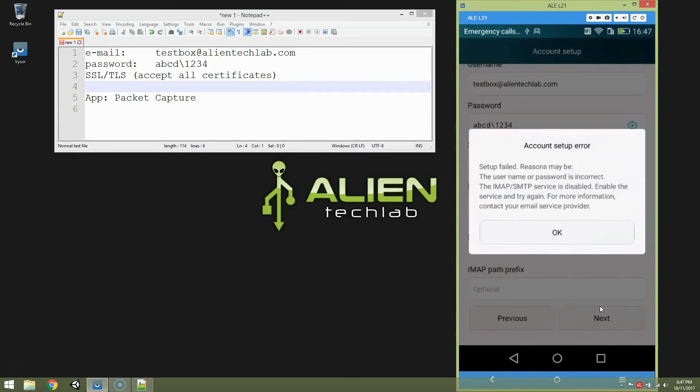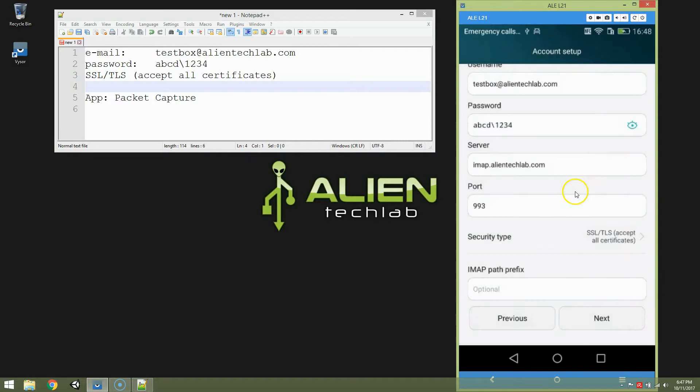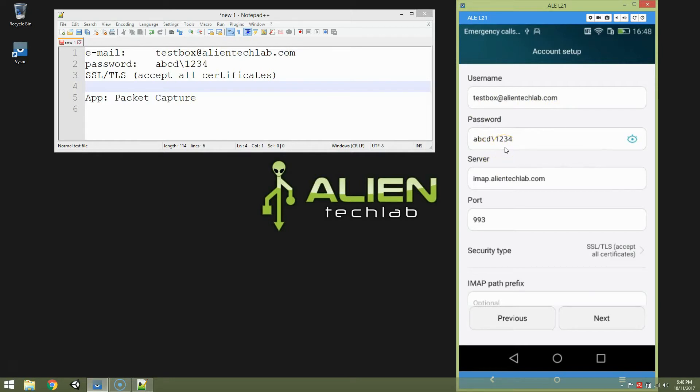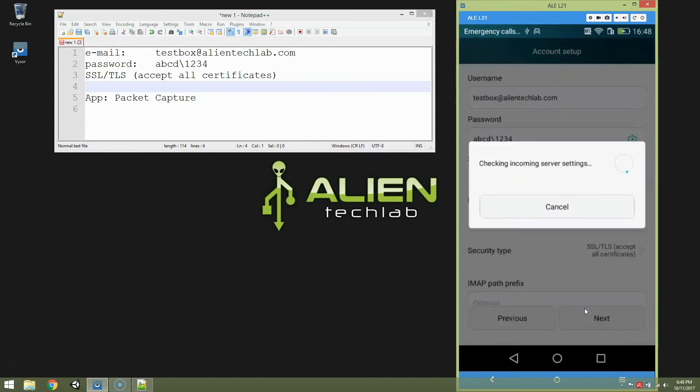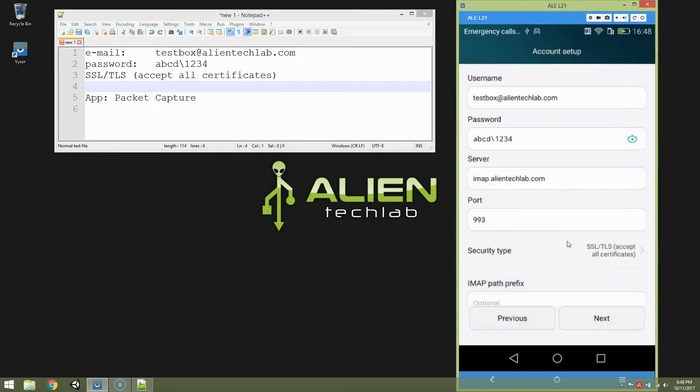And we have an error. Setup failed. Reasons may be the username or password is incorrect. The IMAP SMTP service is disabled. Enable service and try again. For more information contact your email service provider. Well, IMAP server is ok for sure. So there is something wrong with username or password. Let's check once again. Well, it's testbox alien tech lab dot com. And it's abcd backslash one two three four. It's perfectly ok. Perfectly fine. And it cannot, for some damn reason, just connect.